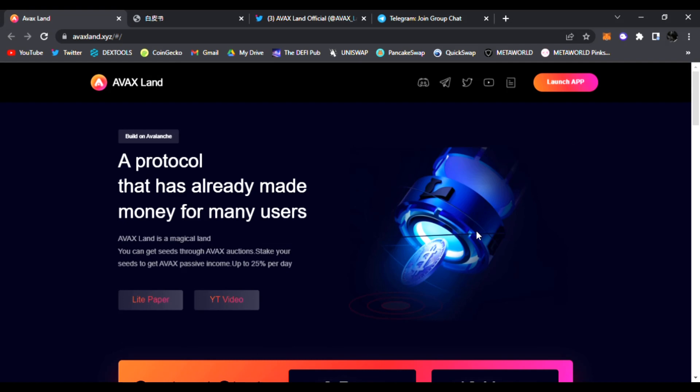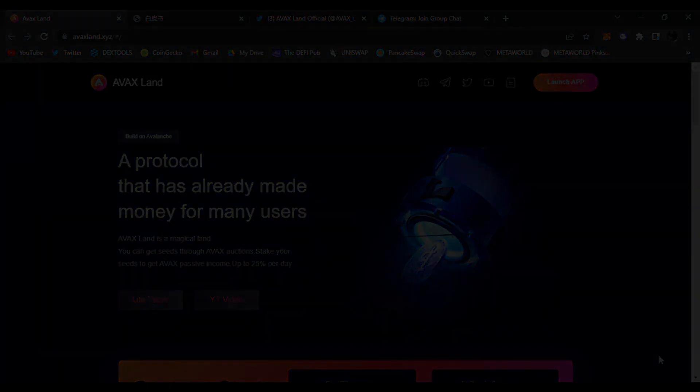I like it a lot. I hope you enjoyed this video. Be sure to throw a like, subscribe to the channel, comment down below. Thank you for the love, thank you for the views, thank you for sharing. Check out AVAX Land launching very soon. I hope you have a good day, I'll see you in the next video. Peace.